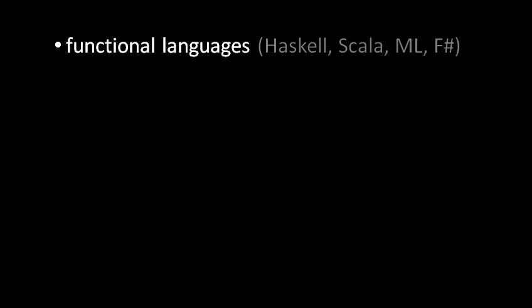Of these, ML is the oldest, and though it's barely used at all anymore, it was heavily influential. In fact, Haskell strongly takes after ML, and F# is actually considered a dialect of ML.